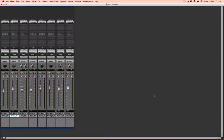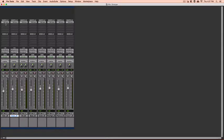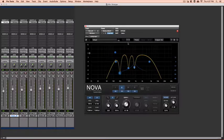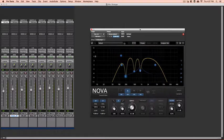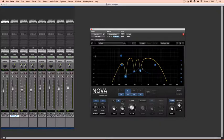So without further ado, let's jump into this video. Alright, so the TDR Nova is a combined EQ and compressor, as you can see.